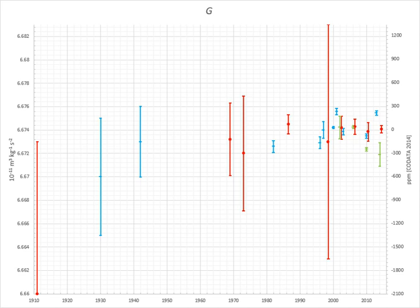In SI units, the 2014 CODATA-recommended value of the gravitational constant is G equals 6.67408(31) × 10⁻¹¹ m³ kg⁻¹ s⁻².